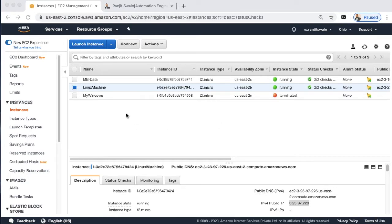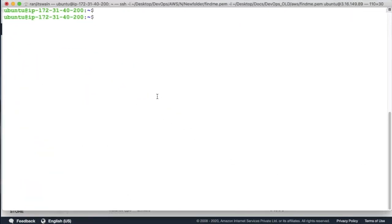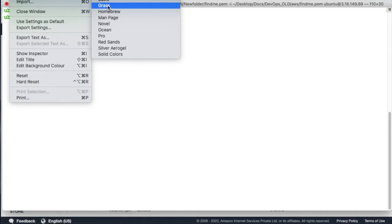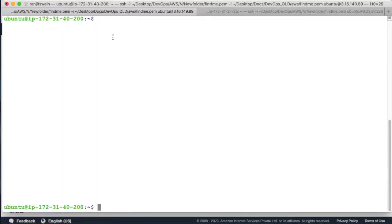I have created two machines on AWS using EC2 services — two Linux machines. One machine I'm going to use as my remote machine, and from the other machine I'll try to connect using key-based authentication. I have already connected to one machine, and from this machine I'll try to connect to the remote machine.